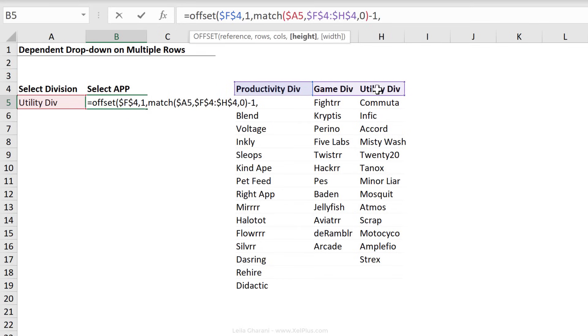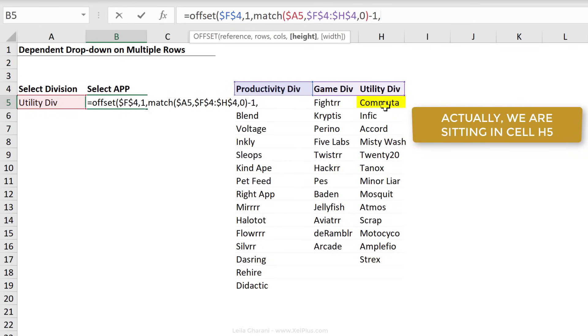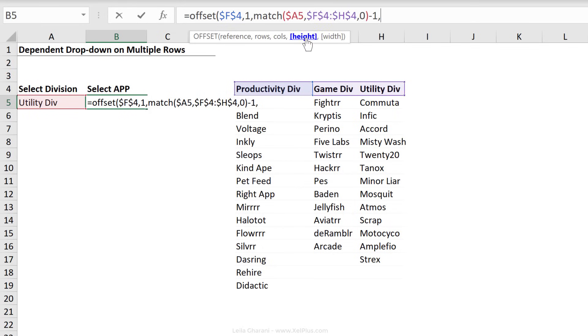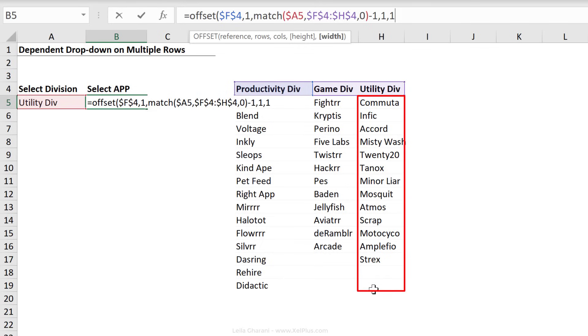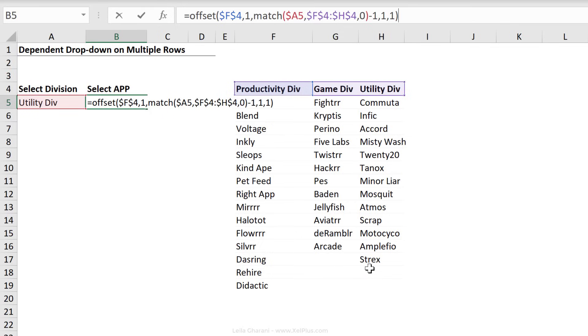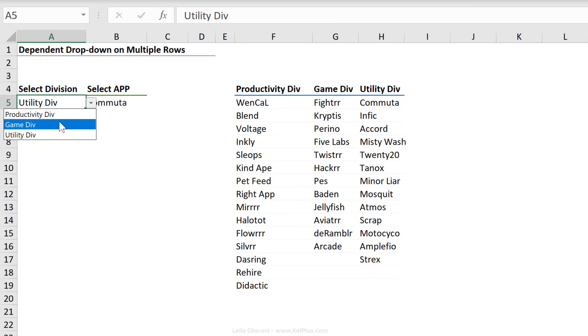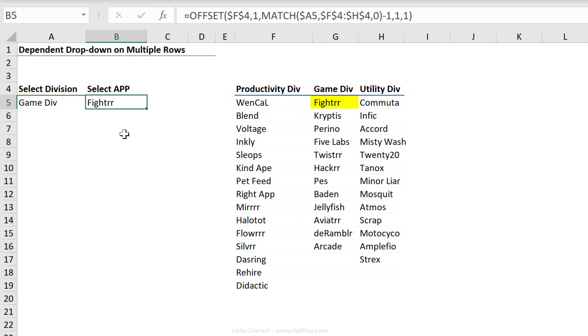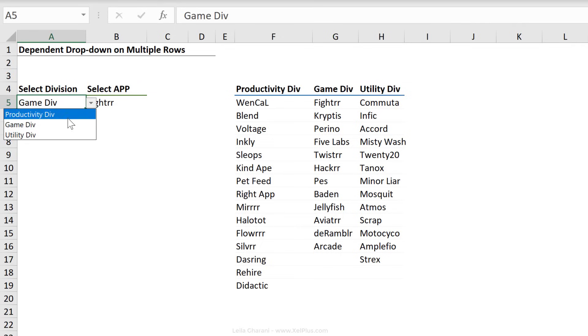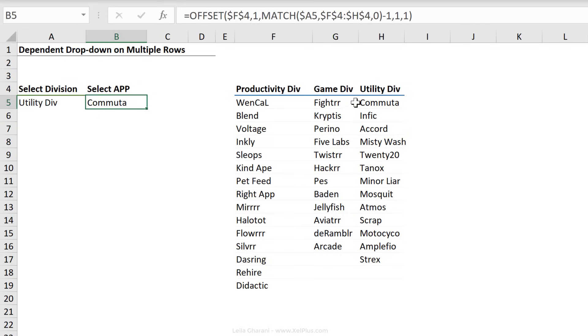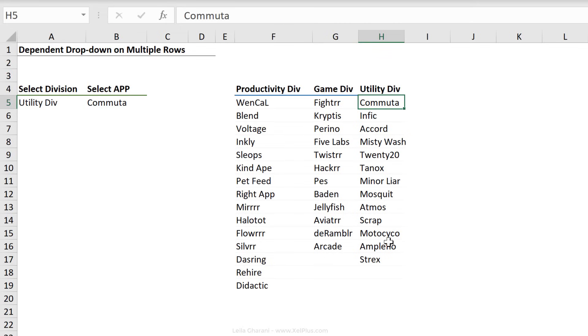Okay, so until now, we know the right column. Now here's the tricky part, the height. So we went one row down and we know which column we're on. So we're actually at this moment sitting in cell H6. Now just to double check that, let's give a height and a width of one one, which means give me one cell back. A height of 12 or 15 would be give me 15 cells back. But I just want one cell just to double check that I'm really sitting in commuter right now. So I'm going to close bracket, press enter, and that's commuter. So if I change this to game div, I see fighter.